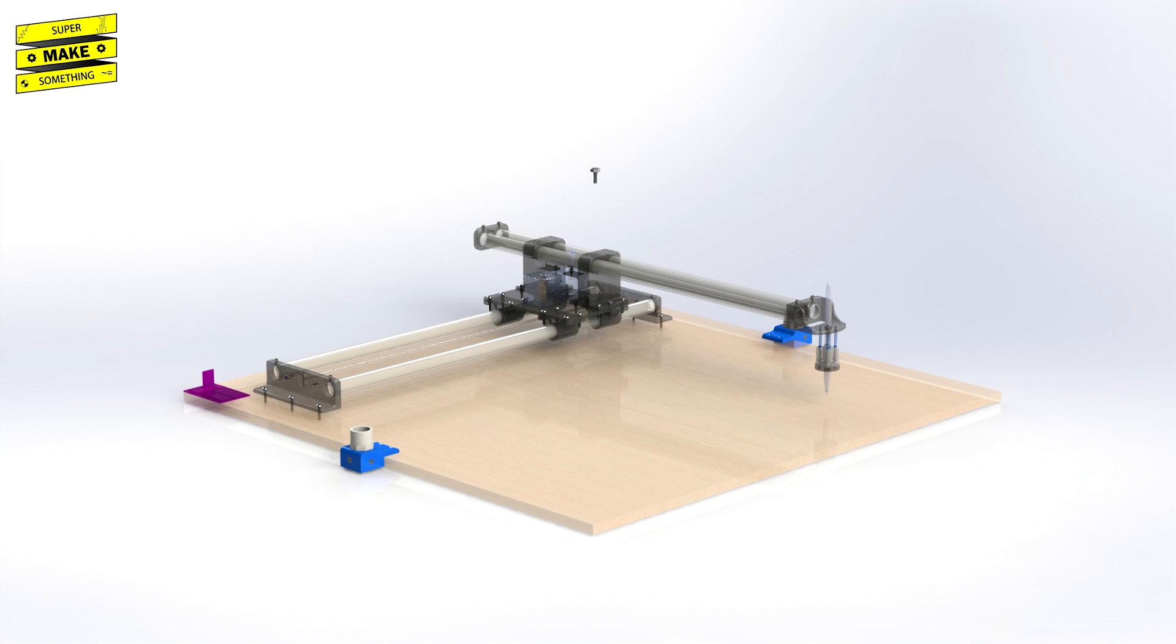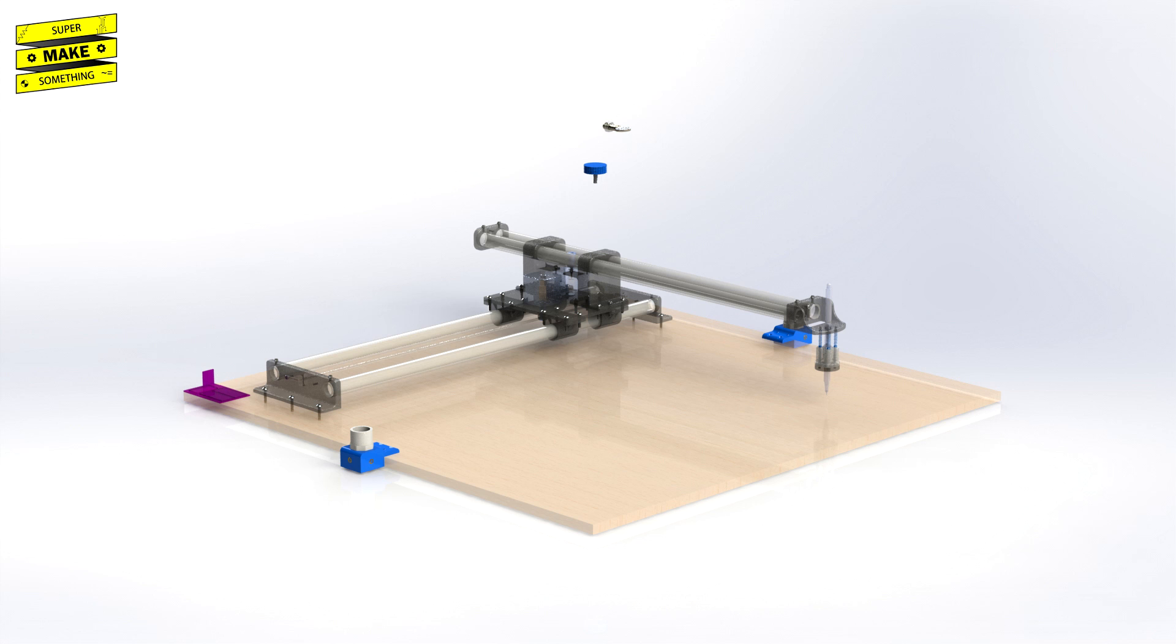1 5-eighths inch long quarter-twenty hex head bolt, 1 3D printed thumbscrew head, 1 1-inch long 5-16th 18th thread spade head thumbscrew, 1 5-16th 18 hex nut.